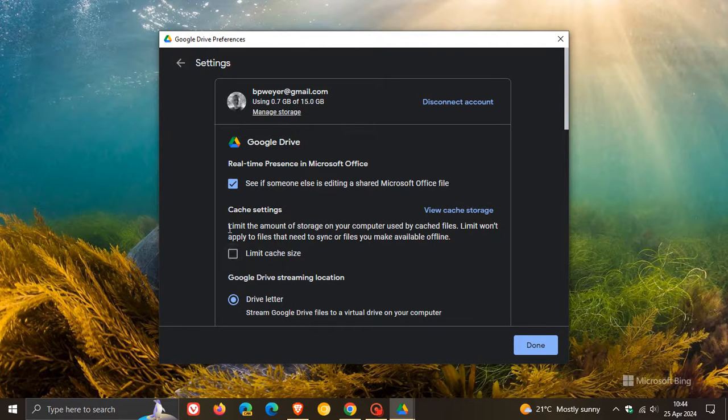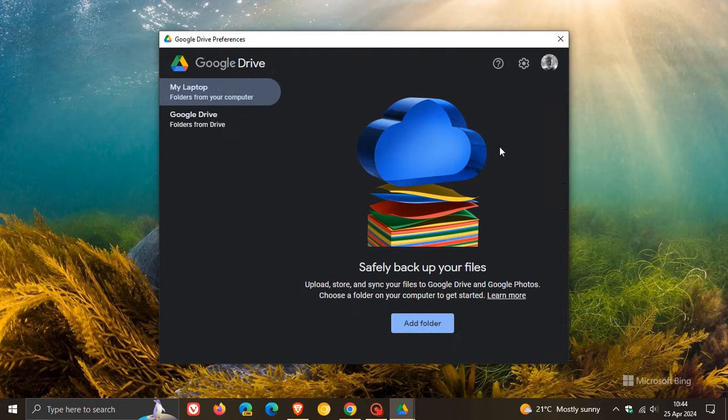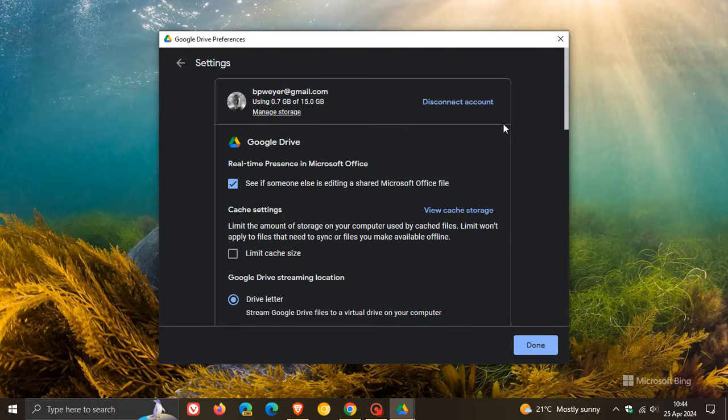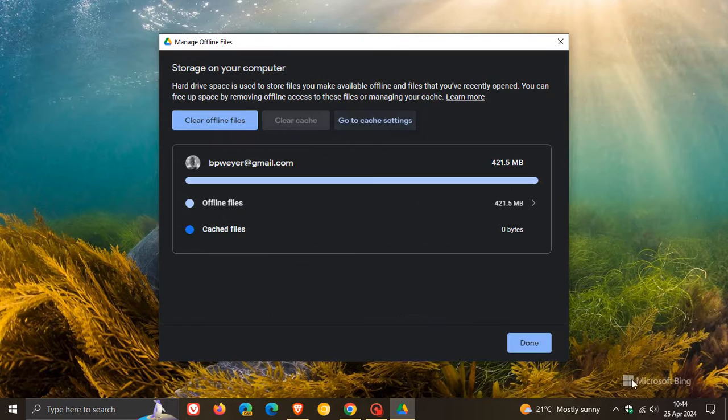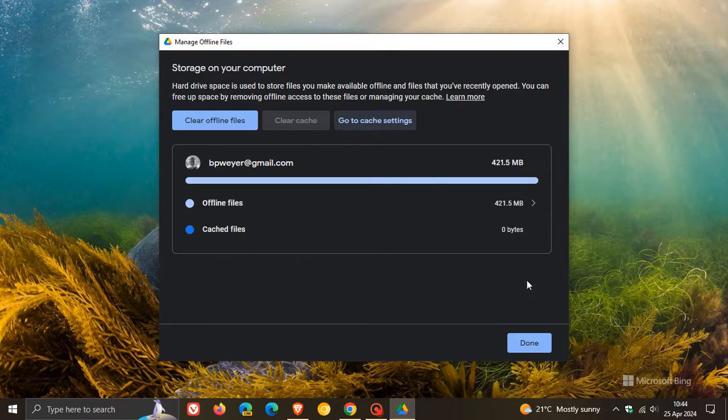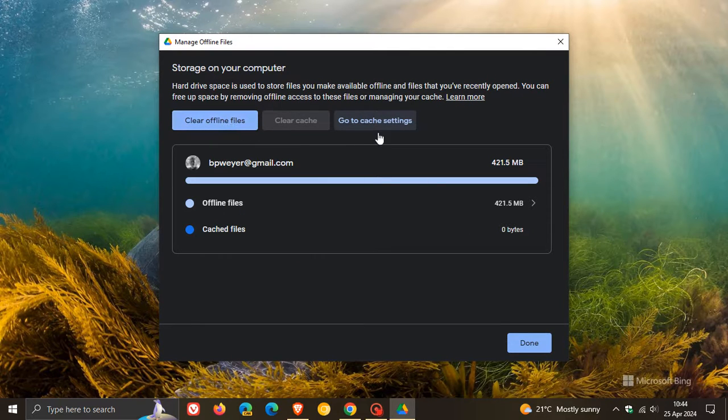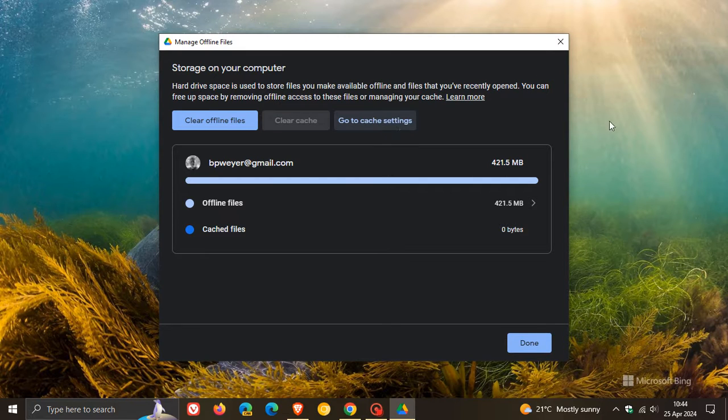This did roll out a little while back, but the main one here, as mentioned, is if we head back to those settings, you can now clear your cache, clear offline files, and you can go to your cache settings. So I think that's a nice improvement.